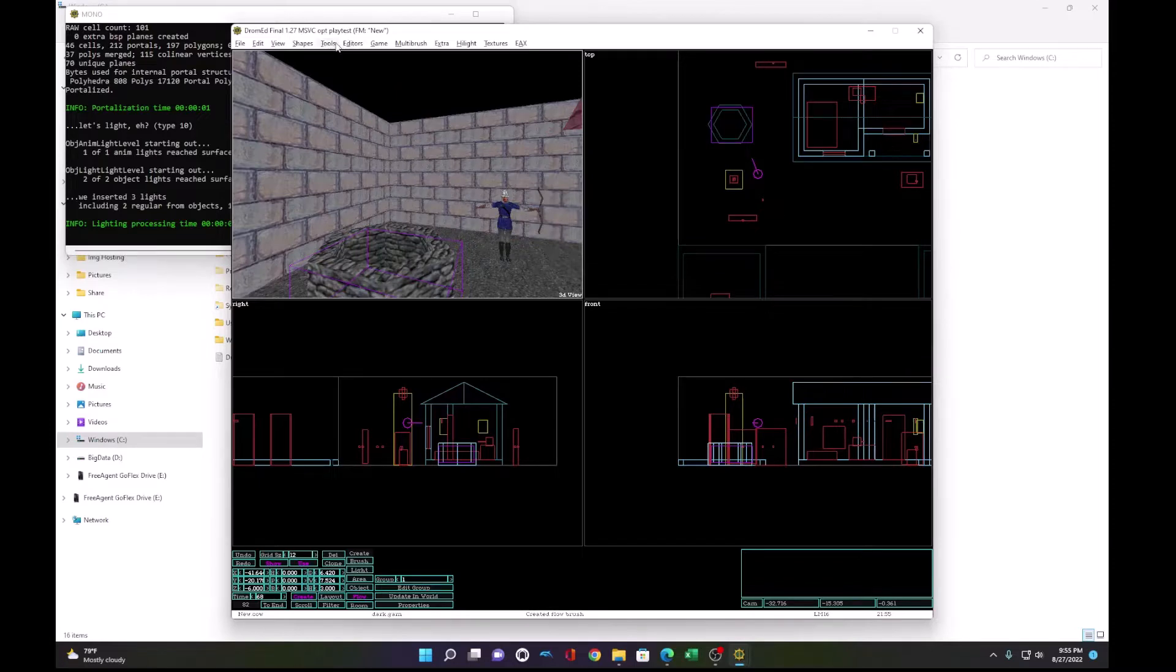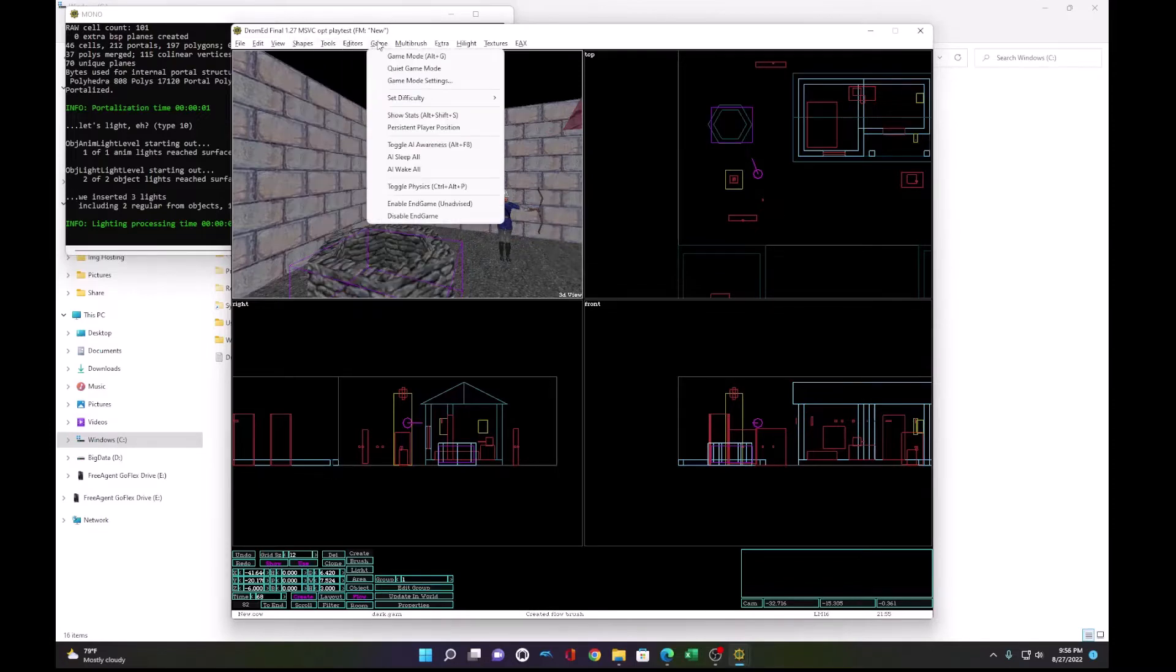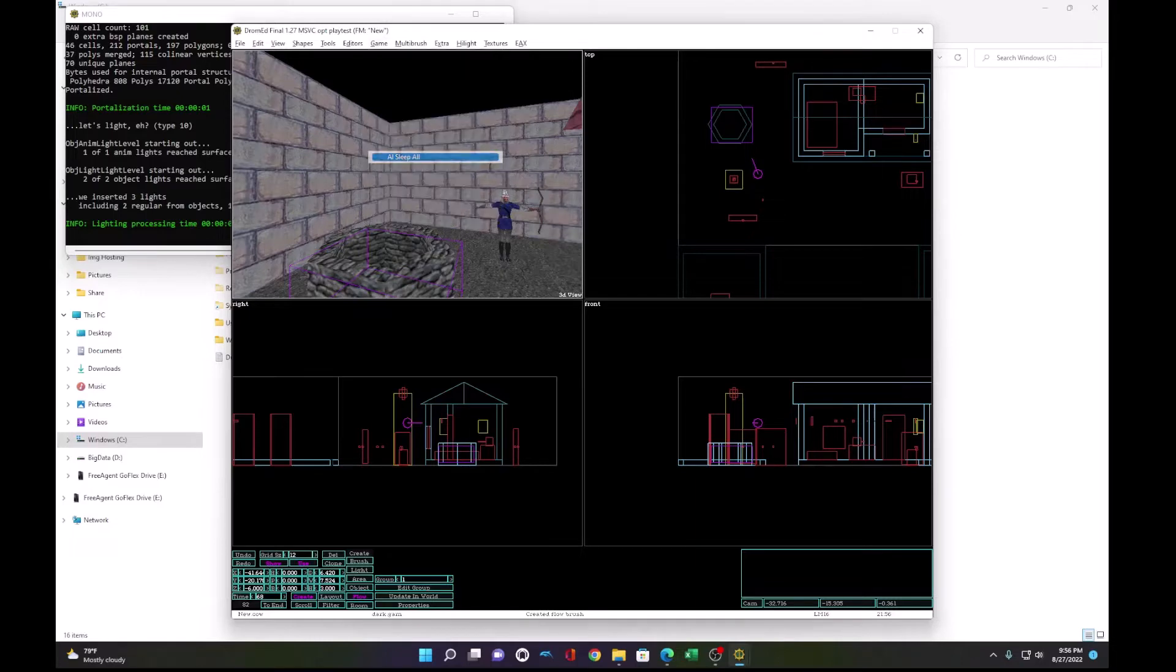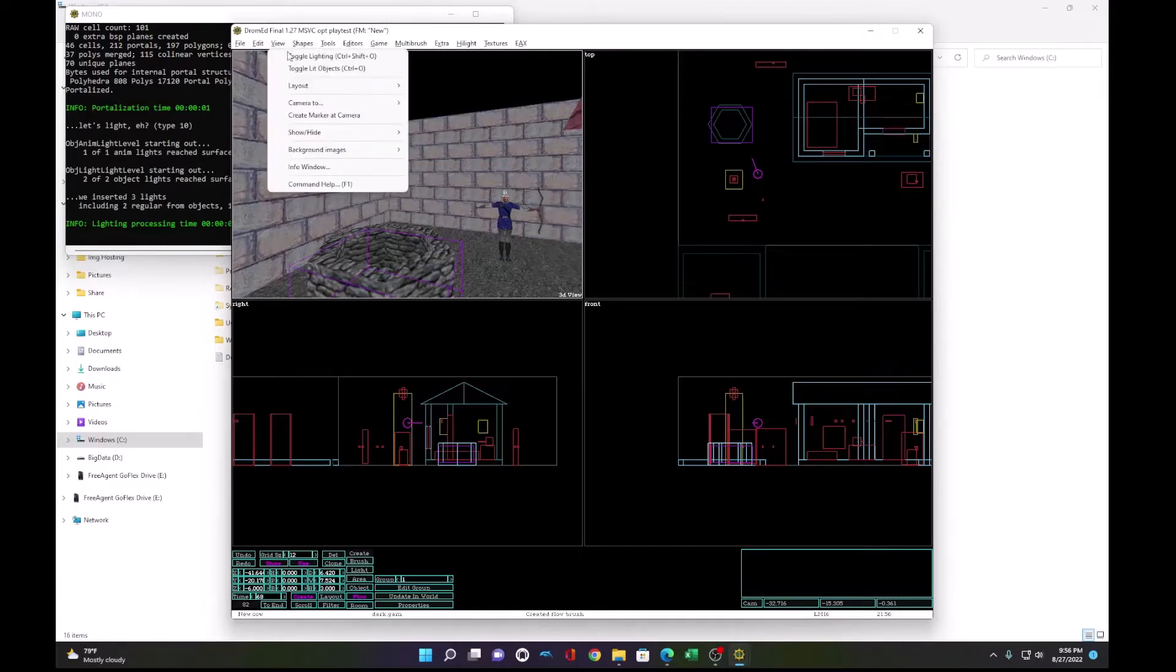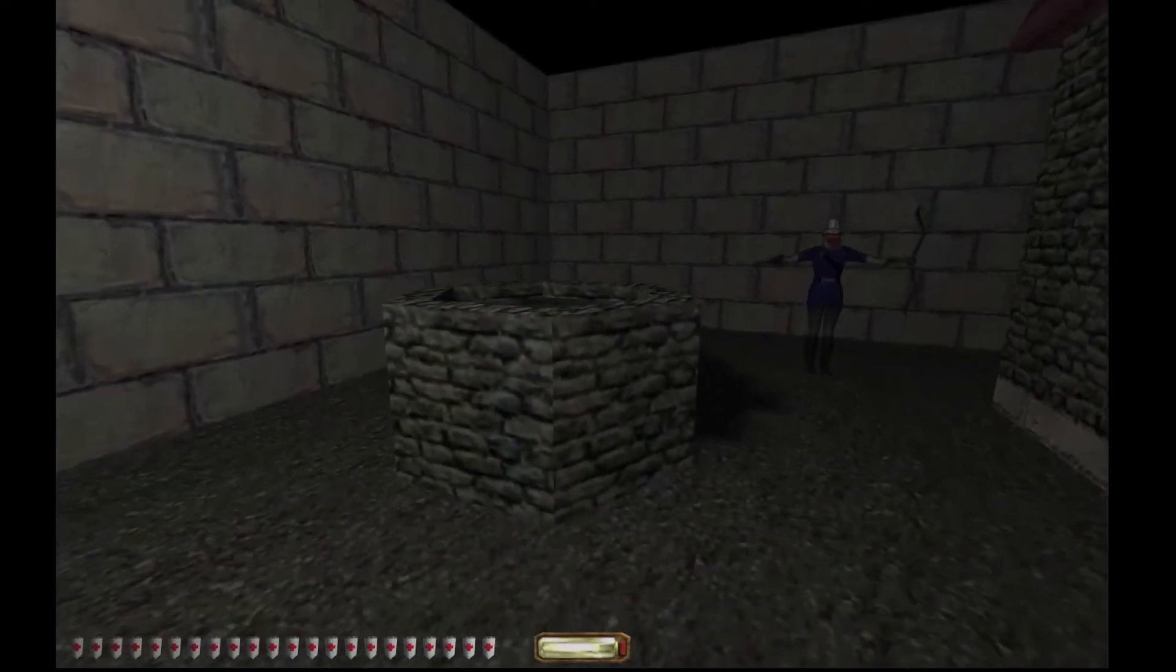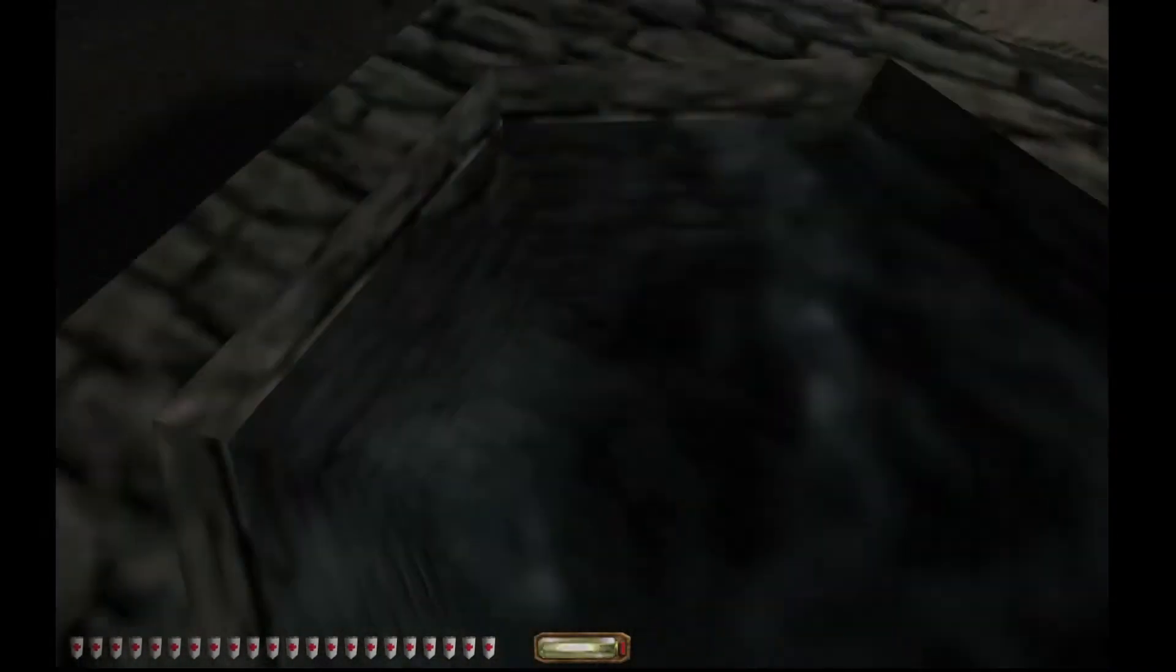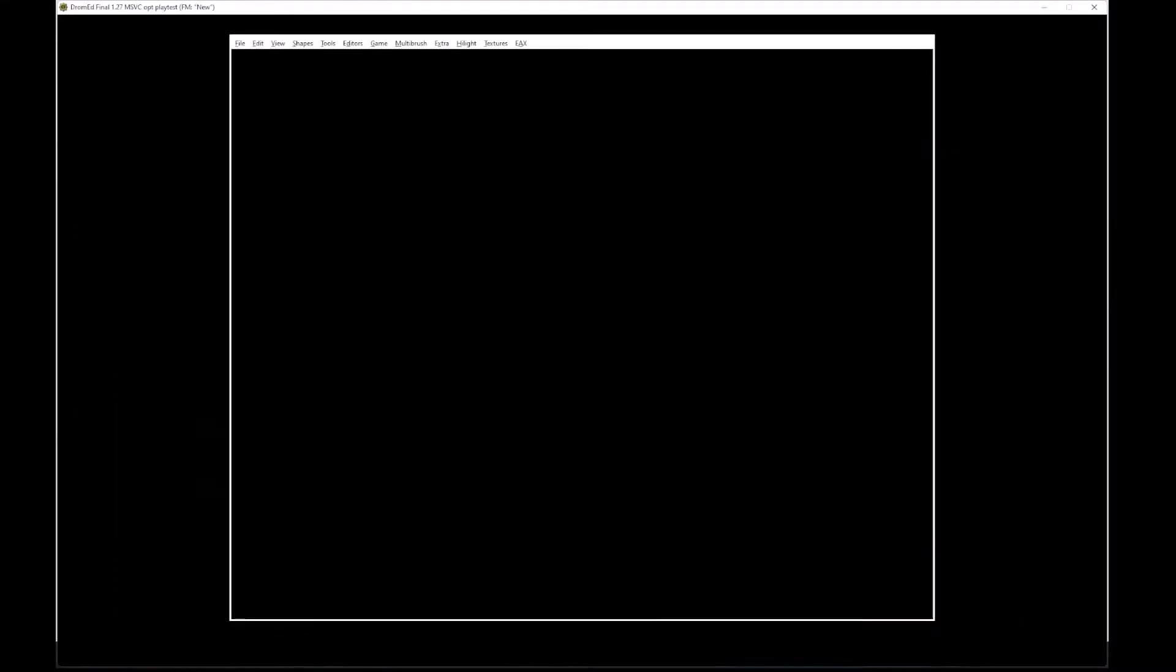So now that we have the water set, we'll sleep the AI, toggle the lighting, and check out the water in game. There we go.